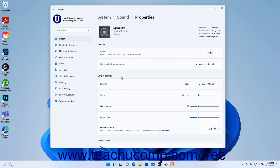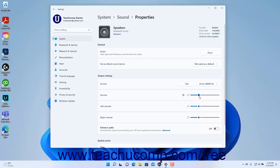The settings under the Output Settings section let you change the speaker's output settings. To change the output format, select a choice from the Format setting dropdown. To test the sound, click the adjacent Test button in the Format setting. To set the overall volume of the sound output, use the Volume slider. To independently adjust the output for the right and/or left channels if using stereo output, adjust the left channel and right channel sliders as desired.